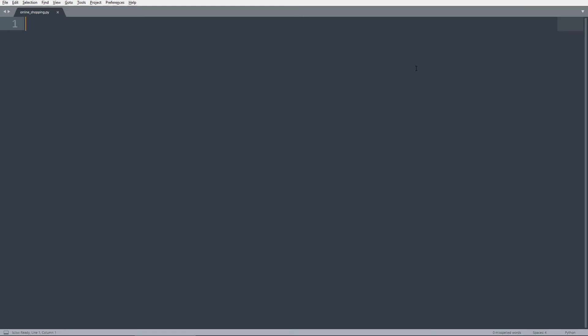Right now, I'm in a code editor called Sublime Text 3. You can use any editor you want, including IDLE. And you just need to make a new file. I called mine onlineshopping.py. And this is where we will be writing our program. Before we start writing code, I'm going to be first writing some comments to organize the file a little bit.